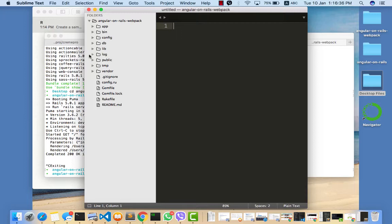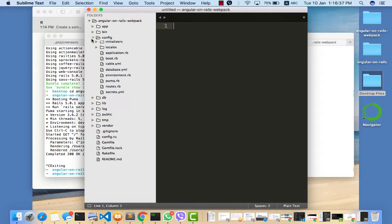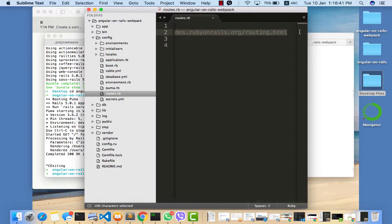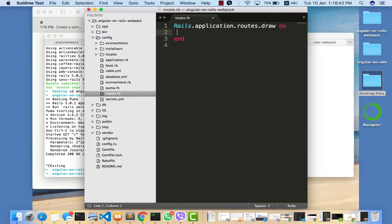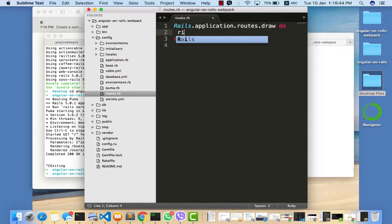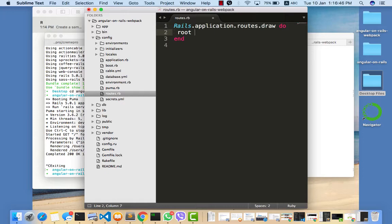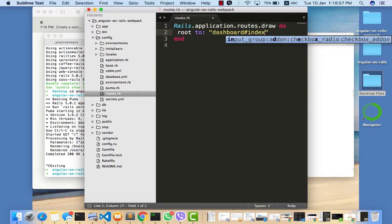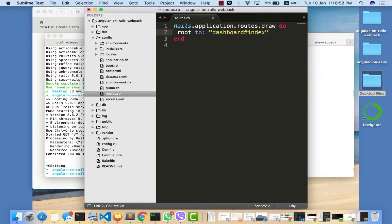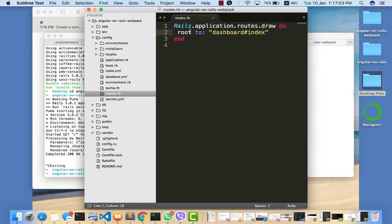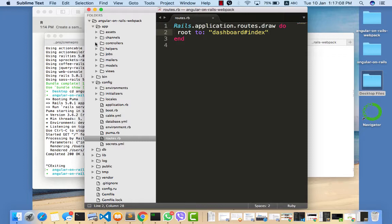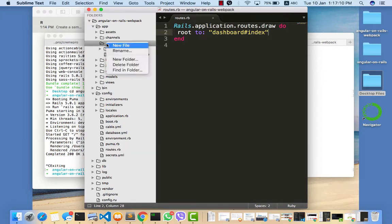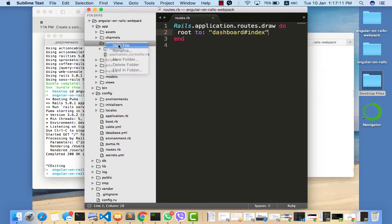First of all, we need to create a route. Let's call it dashboard. Once you create a route, you need to create a controller. We need to call that dashboard controller.